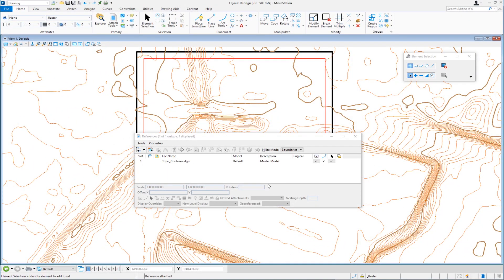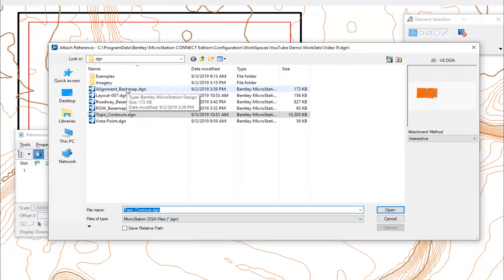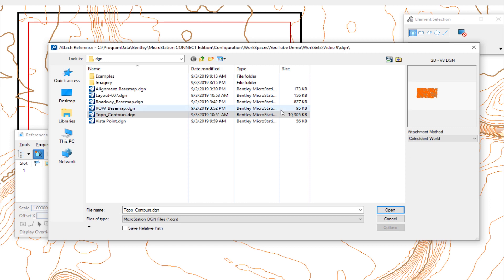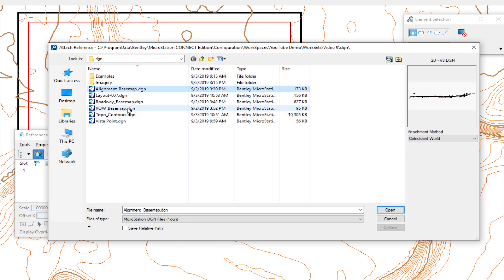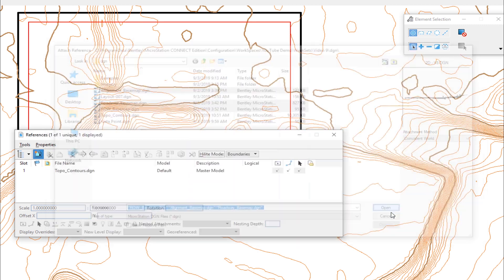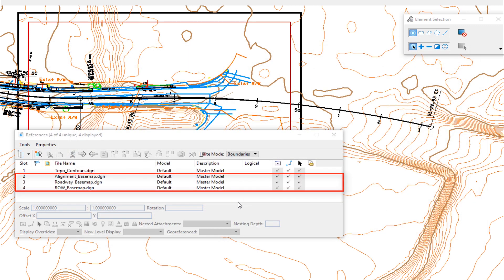The other files I have I want to attach all at once — they're all coordinate correct and will all have Coincident World as the setting. So I'm going to select multiple files. First, I'm going to change my attachment method to Coincident World. It will skip that other dialog and attach all selected reference files as Coincident World. I'm going to select alignment, roadway, and right-of-way — holding down the control key to do this. I'll click open, and you can see all of them are attached at one time.